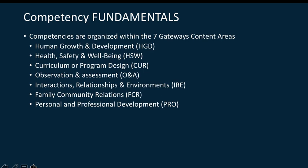IRE represented by Interactions, Relationships and Environments, Family Community Relations, and Personal and Professional Development. So, within each of those content areas, there are specific competencies that are listed within them.